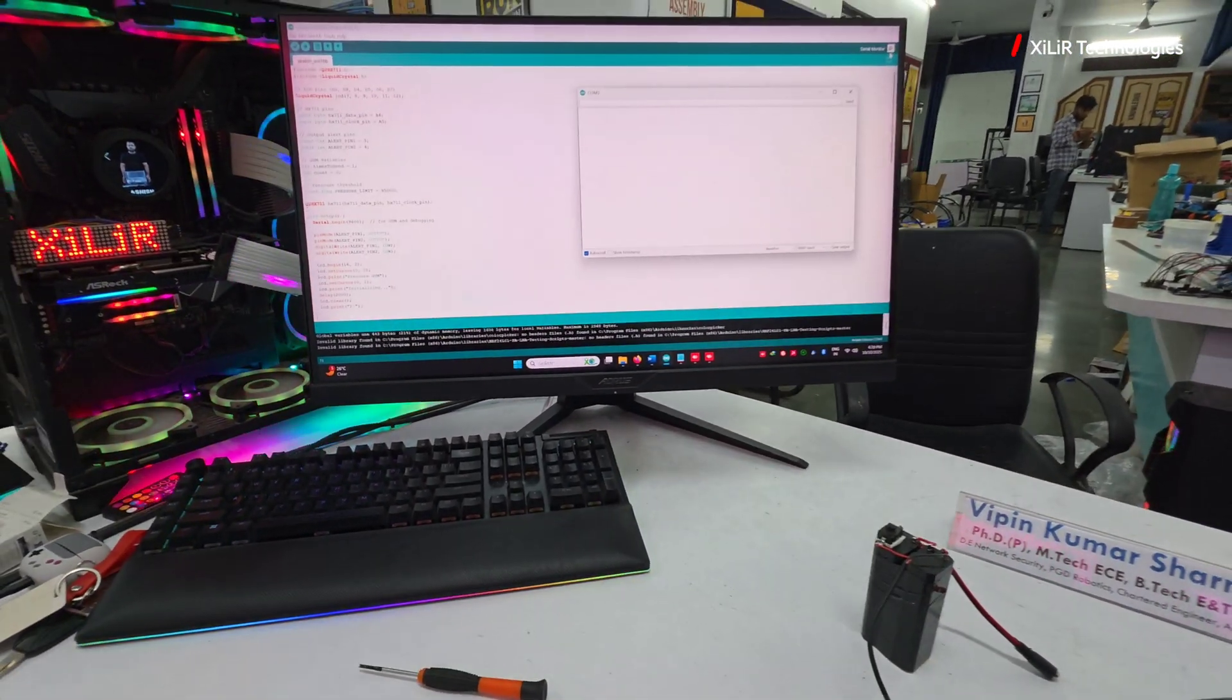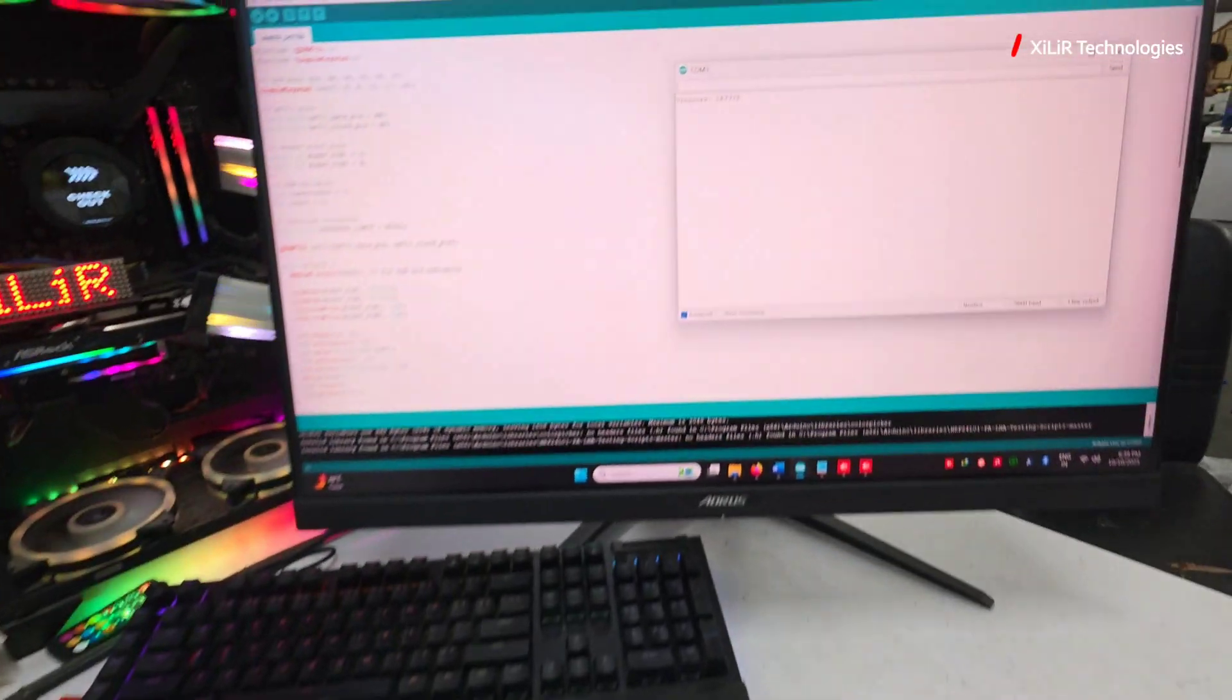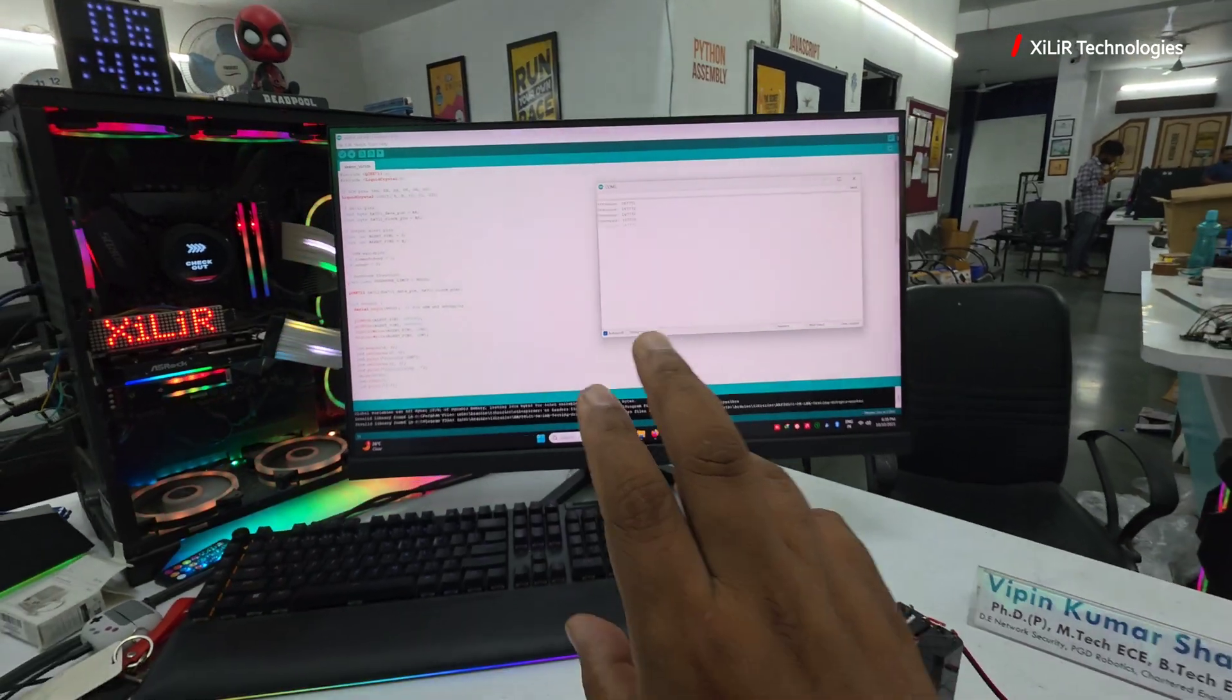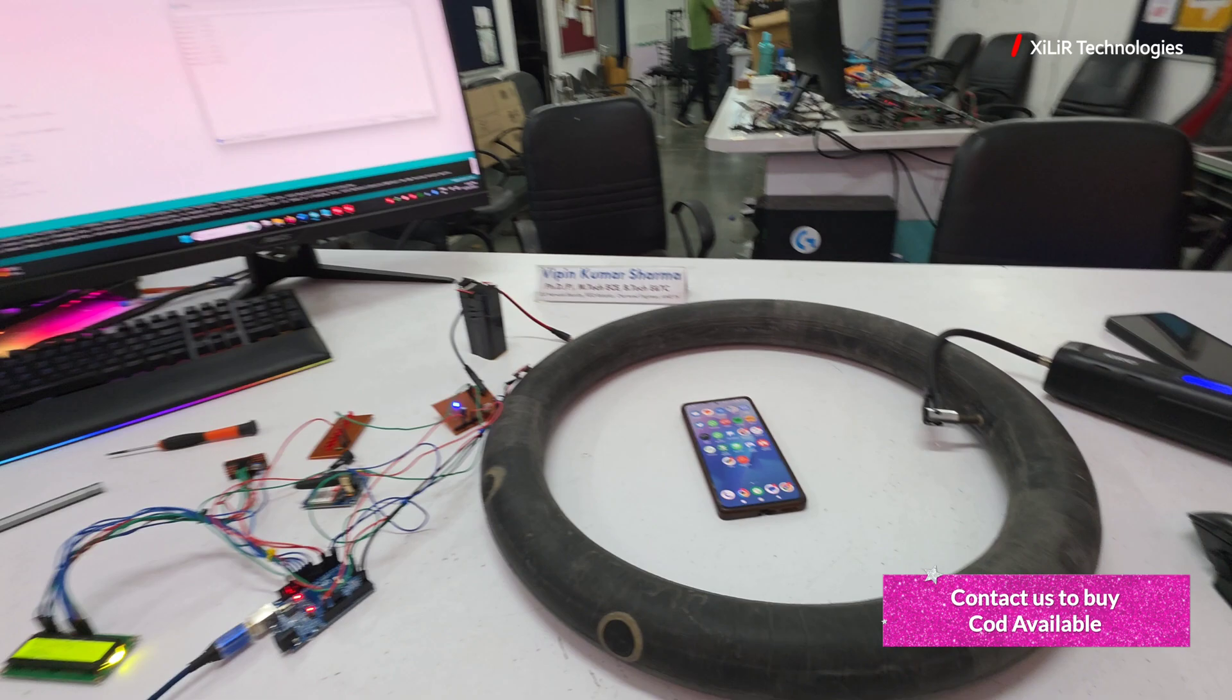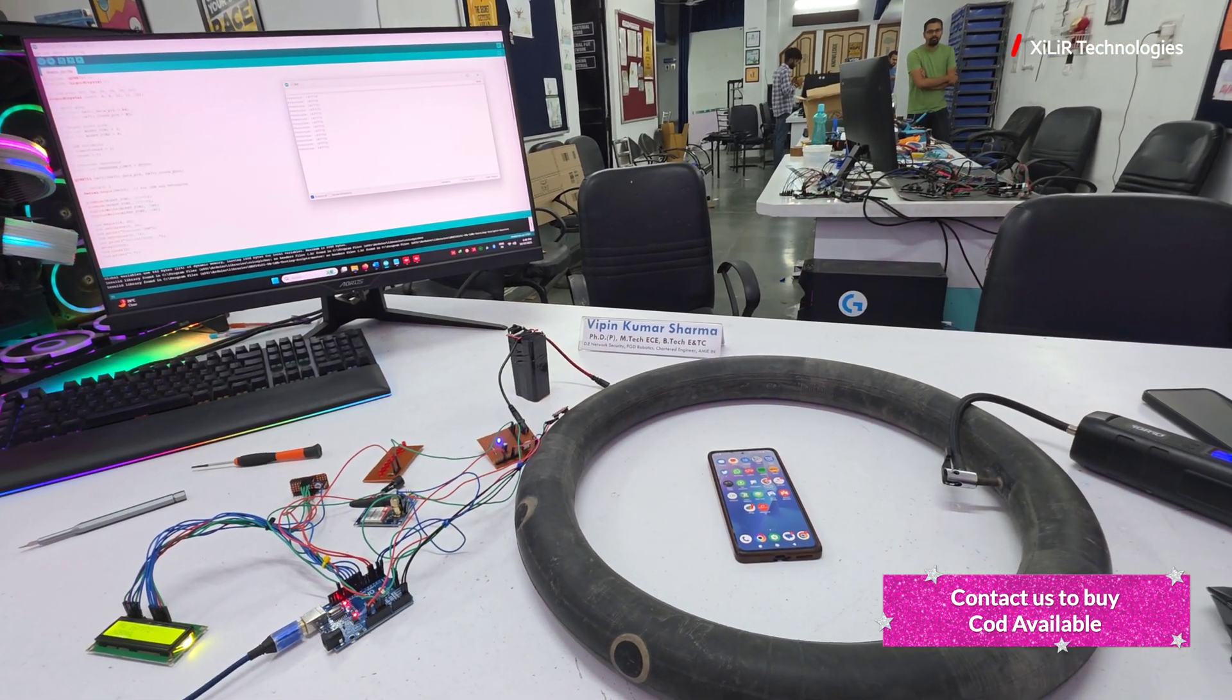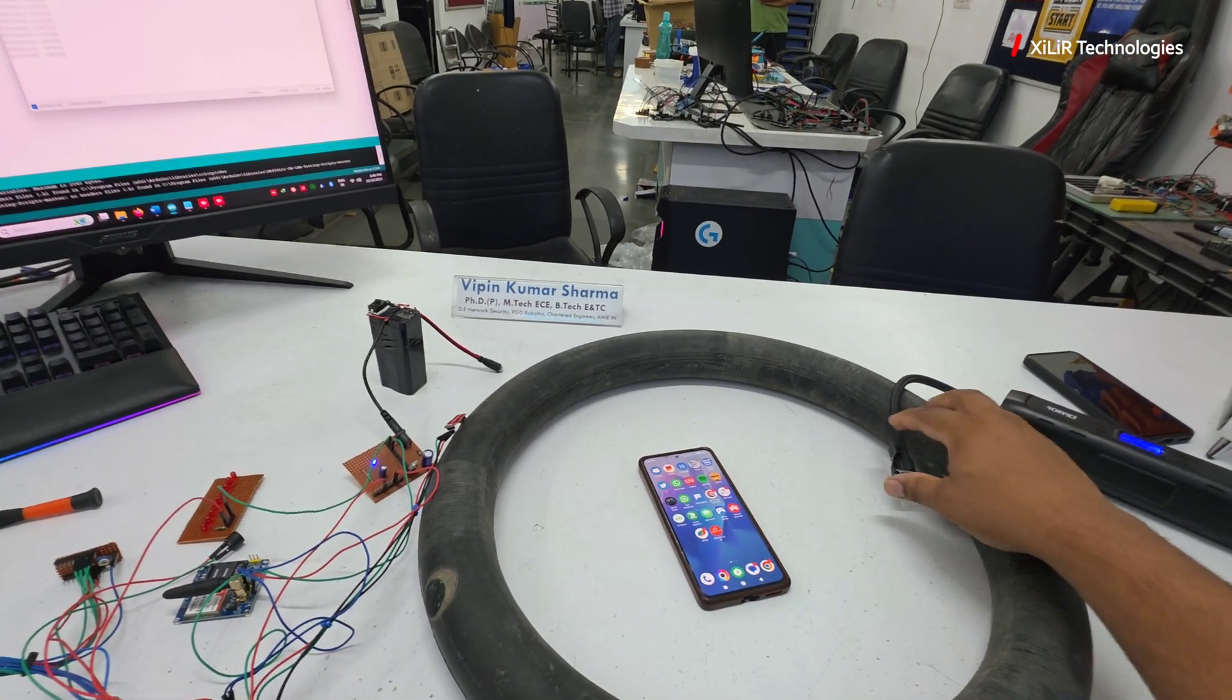I will click here. It will initialize the GSM and values will start showing here also. This is for debugging. You don't need this. This is for debugging the project like SMS sending or not. We can check through laptop or PC also. Now I will remove this pressure.